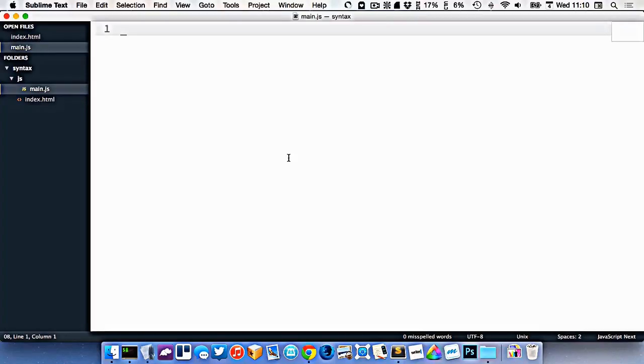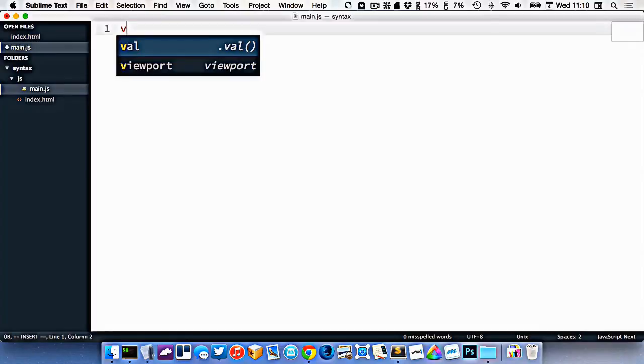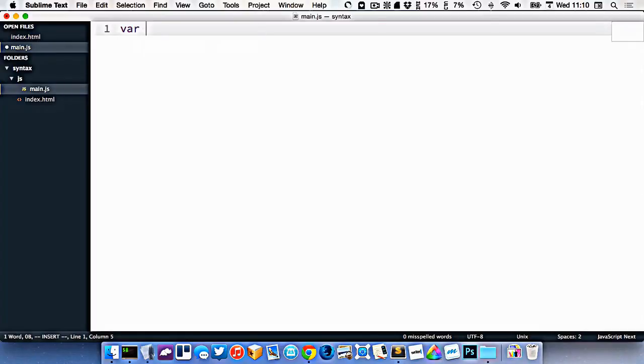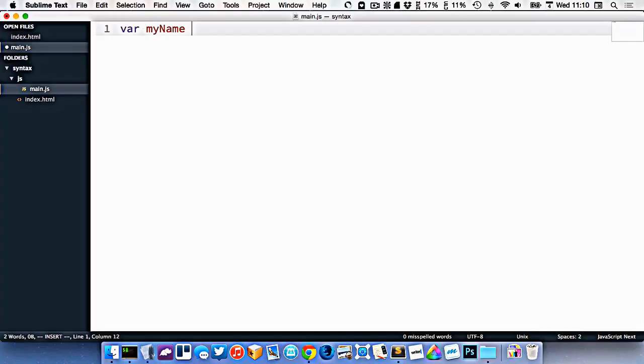If I want to make a variable in JavaScript, I type the word var, that means new variable, and then I just come up with whatever I want to name it. So let's call it my name, like this.